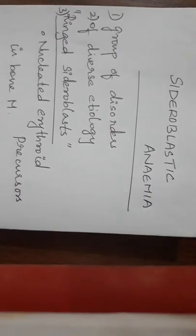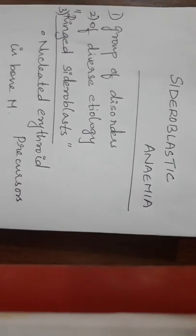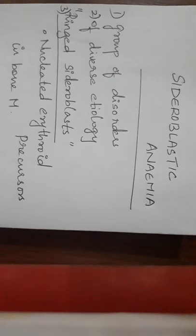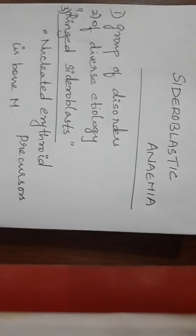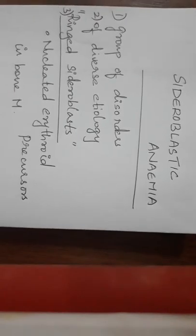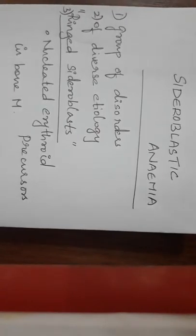Sideroblastic anemia - they are a group of disorders of diverse etiology. That will be the first point: they are a group of disorders of different etiologies.